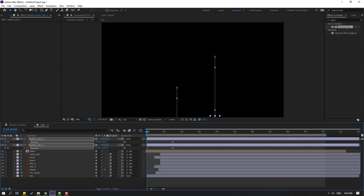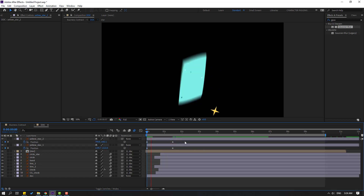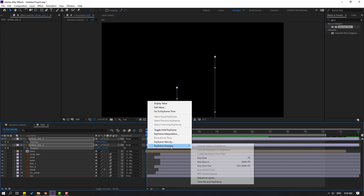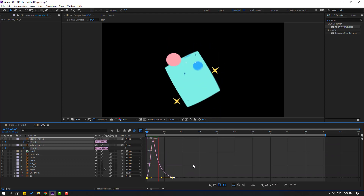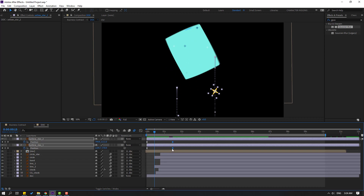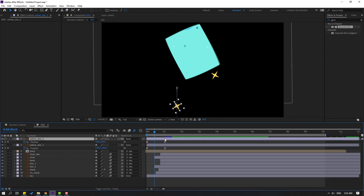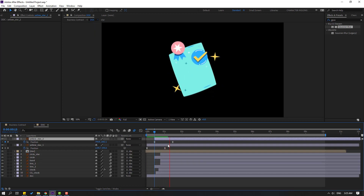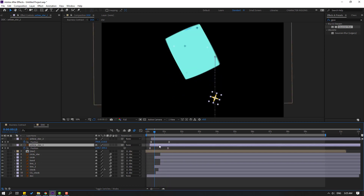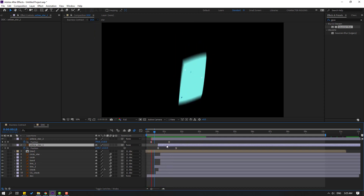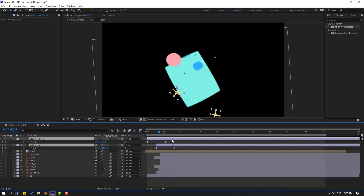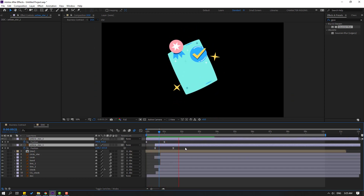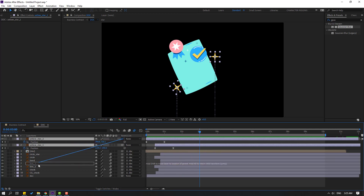Go to the first second, select the yellows, press P, make a new position keyframe, move to the right, move down. Select the keyframes, make easies, go to Graph Editor and make a smooth graph. Select keyframes and move to the left. Select the layers and move to the right. Link to the doc layer.